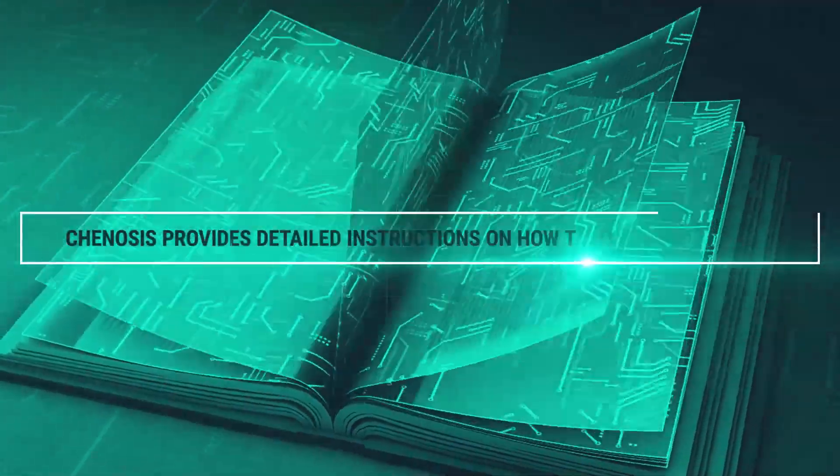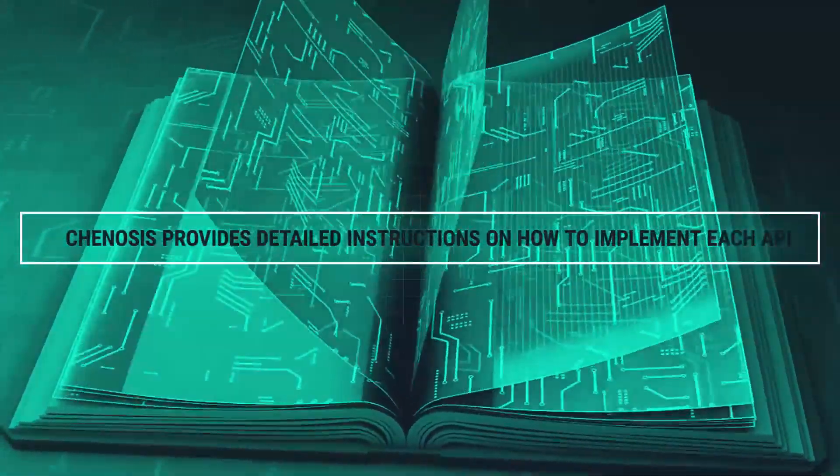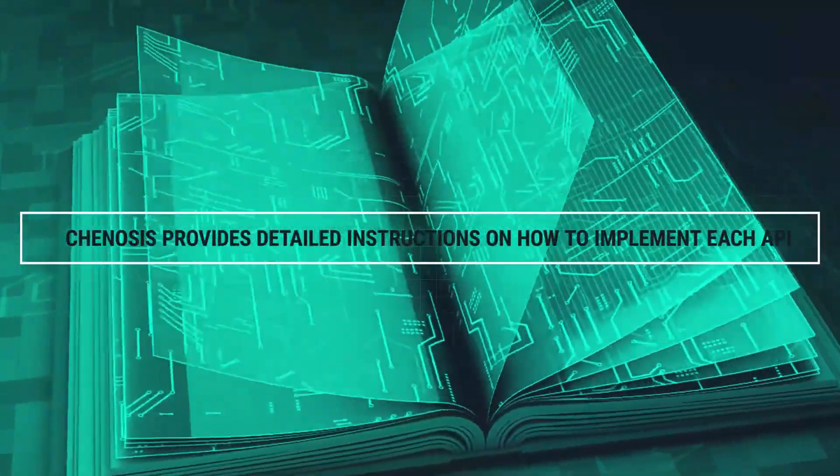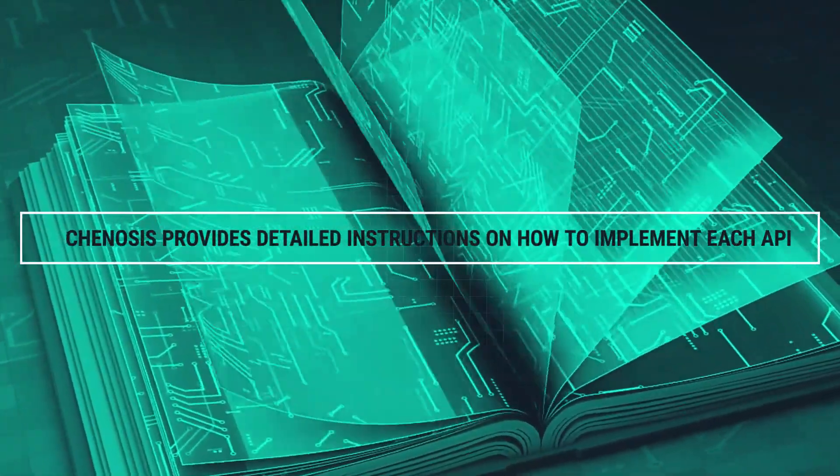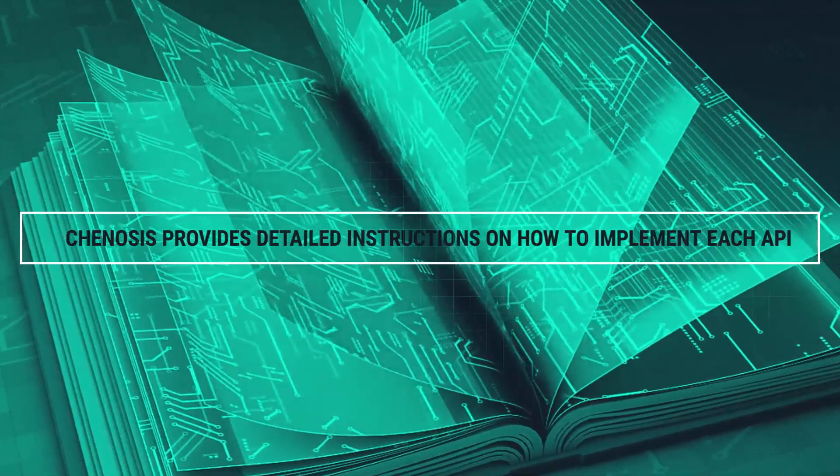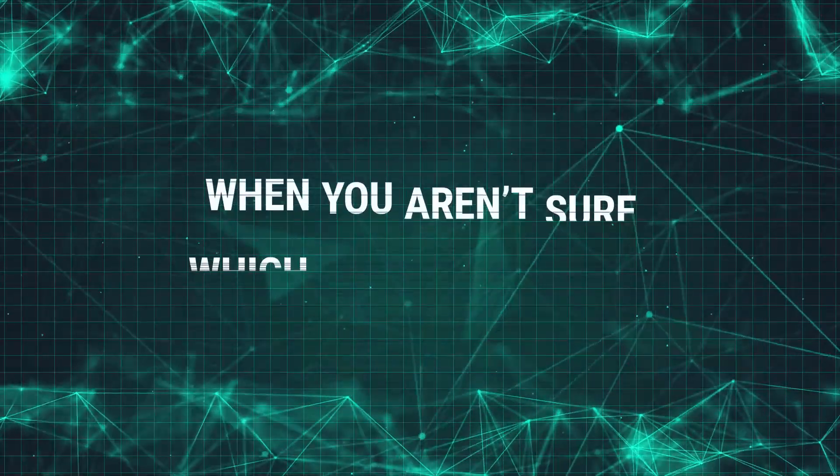Genosis provides detailed instructions on how to implement each API and technical support if you ever get stuck.